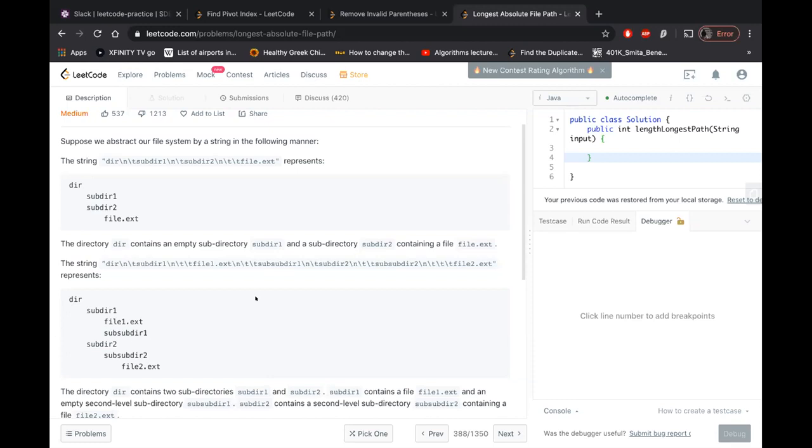Stack definitely makes sense because, you know, any file which has .txt, it needs to know the length till it's parent. And you can store that in your stack when you're working on that any particular file. So approach-wise, I think it looks good to me.